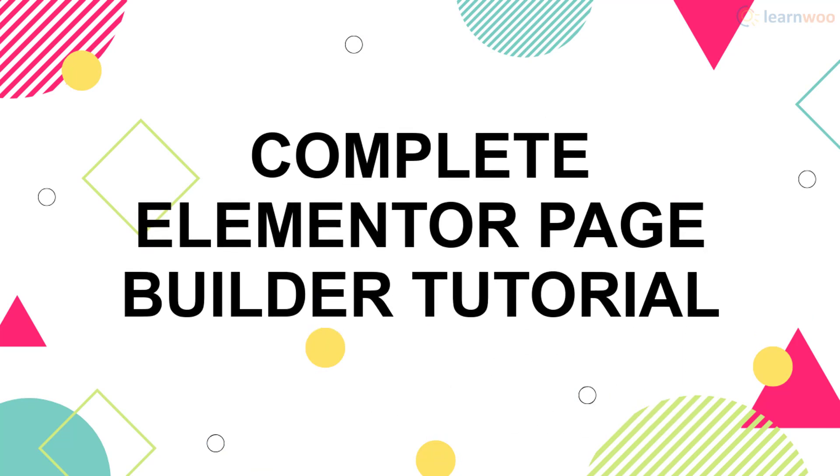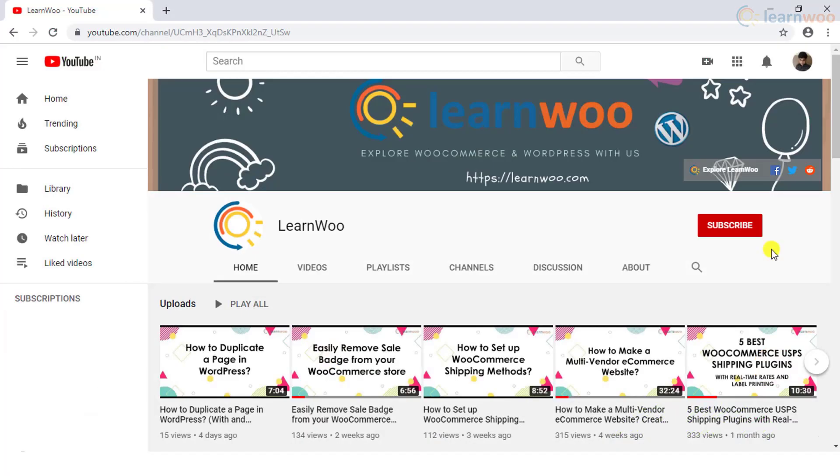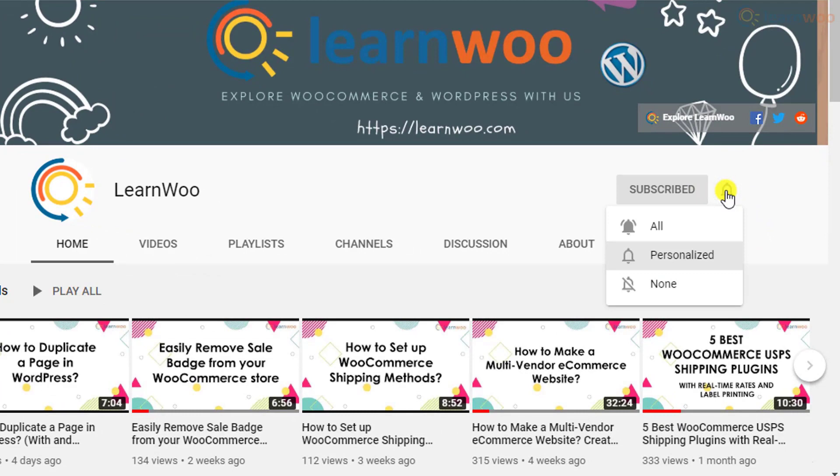If this video ends up being useful to you, please consider subscribing to our channel for more WordPress and WooCommerce related topics.